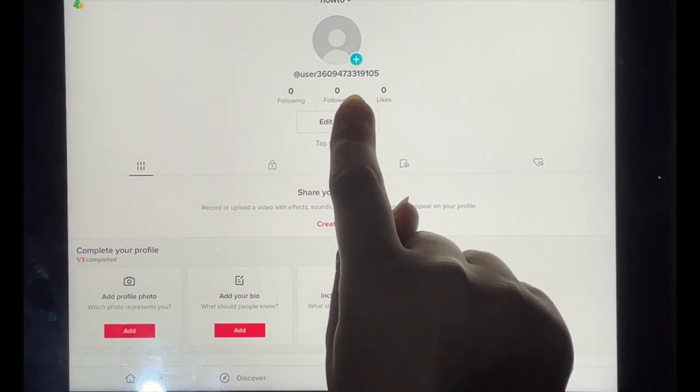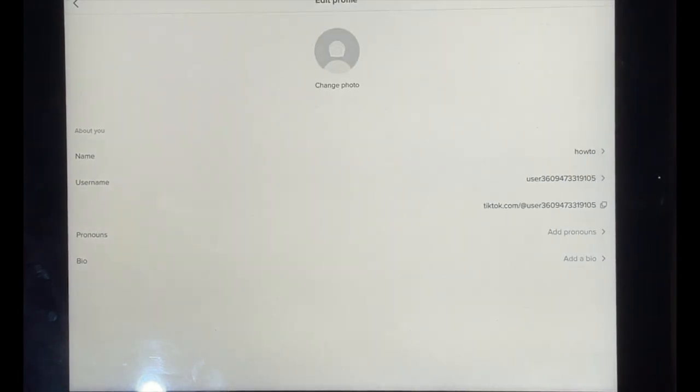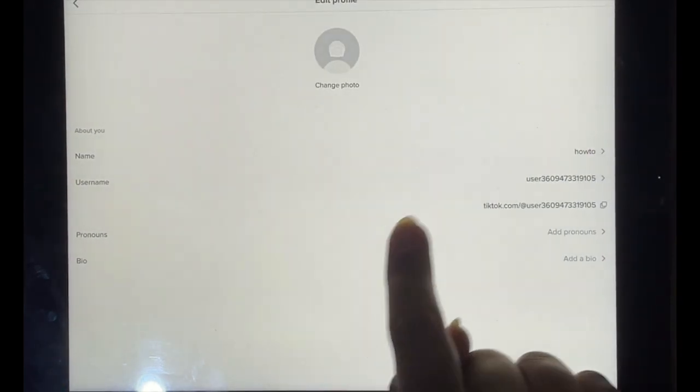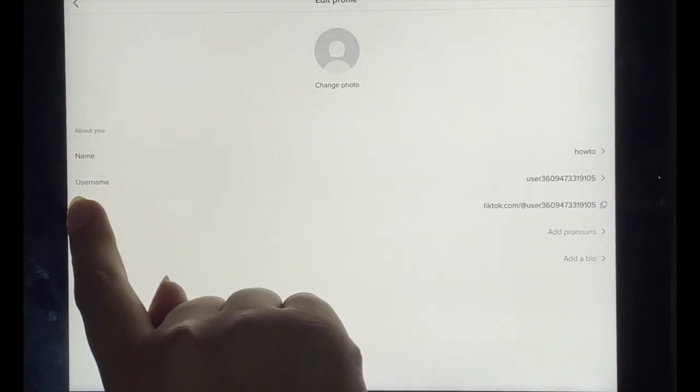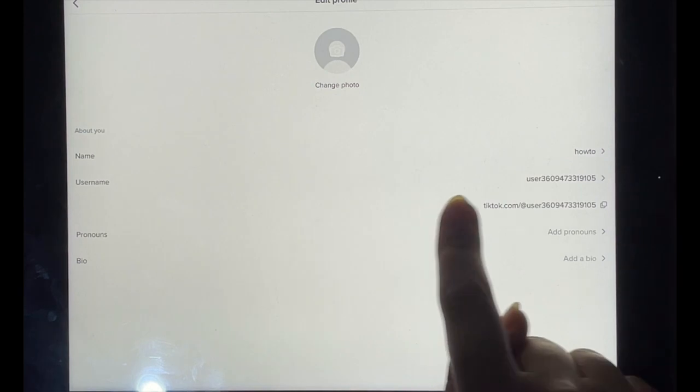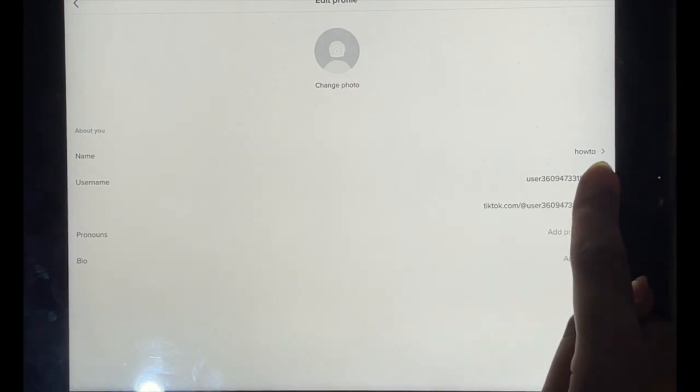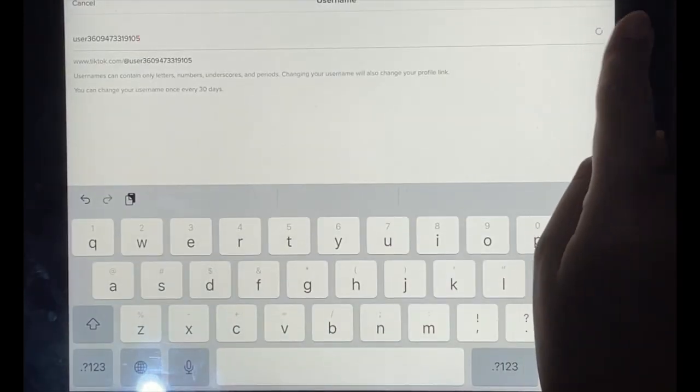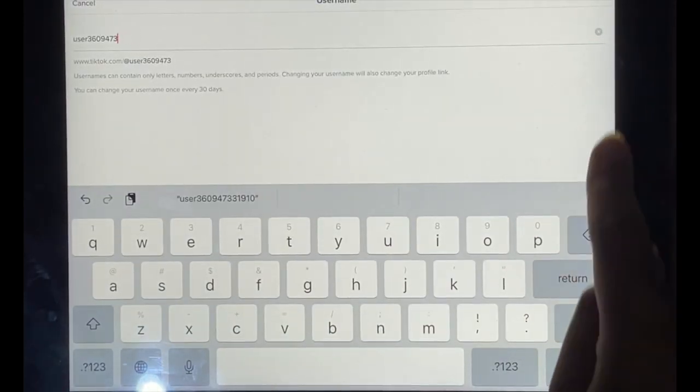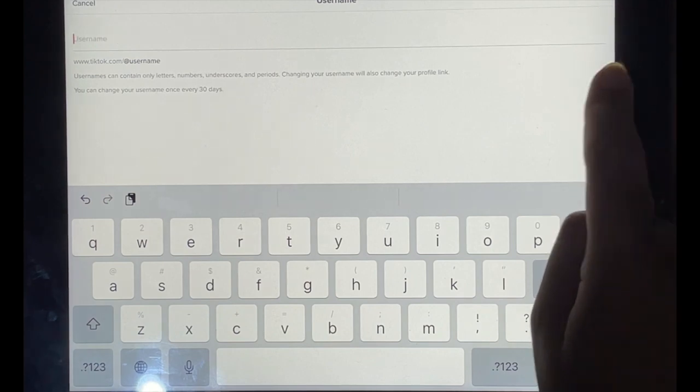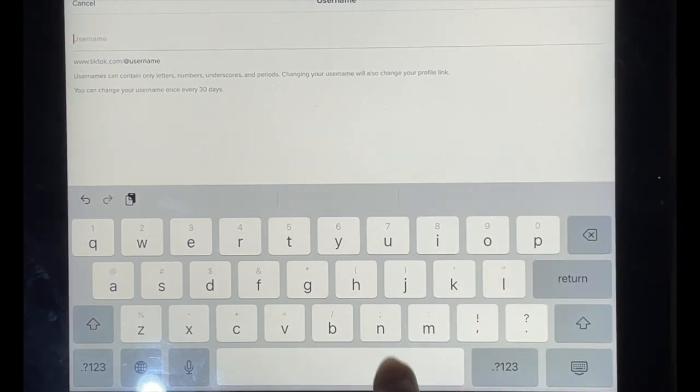Then one of the options there is Username. So if you tap on that, you can choose a username to be whatever you want it to be.